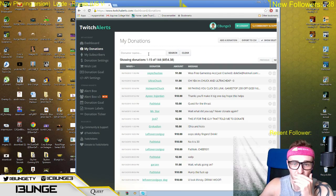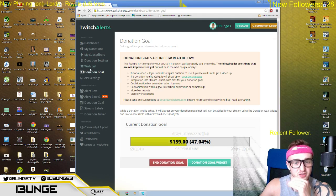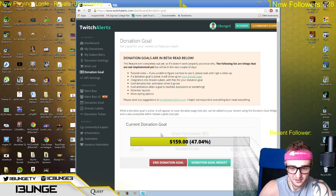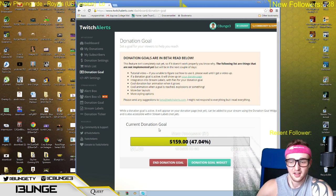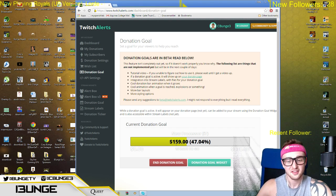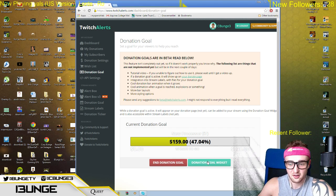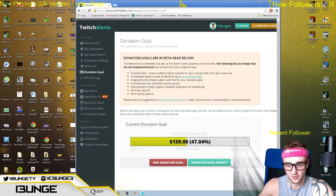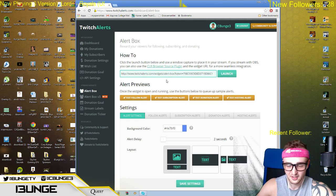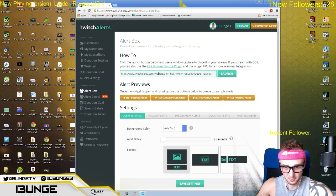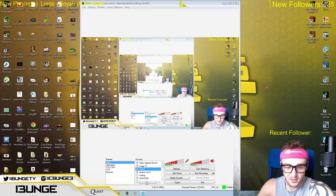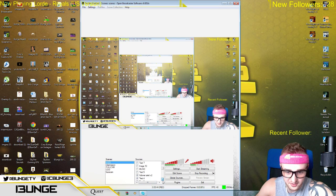We're gonna go back up to the dashboard and go into Donation Goal. This is an actual pop-up that shows on your OBS screen and stream — it shows an actual goal that updates in real time every time someone donates. This is really cool. All you're gonna do is go into Donation Goal, click Edit Widget, and it gives you another copy-and-paste link. You copy and paste that, and I'll show you exactly where to put it.